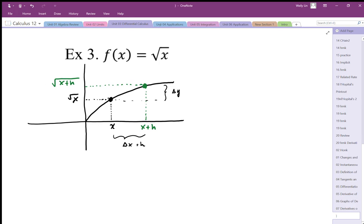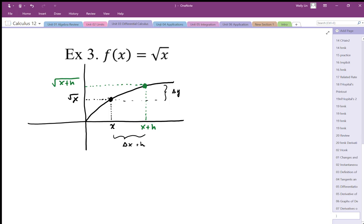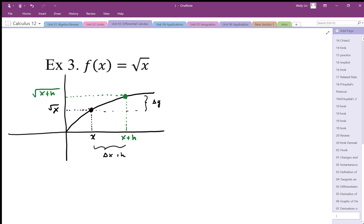Looking at this square root function, we want to generate the function which represents the slope function, or in other words, the derivative function. We're going to start with this general point x. The y-coordinate is going to be square root of x. We're going to move a point just arbitrarily close at x plus h.